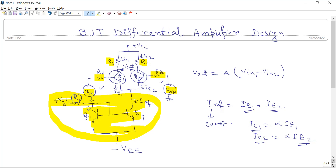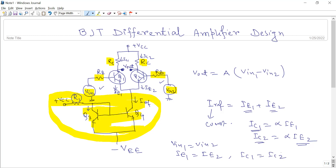As a result, you get two different voltages at the collectors, and the output is the difference between these two terminals. When you apply exactly the same value for VIN1 and VIN2, both currents IE1 and IE2 will be equal, so IC1 will equal IC2. In that case, V01 will equal V02, so Vout — the difference between V01 and V02 — will be zero. This is called the perfectly balanced condition.